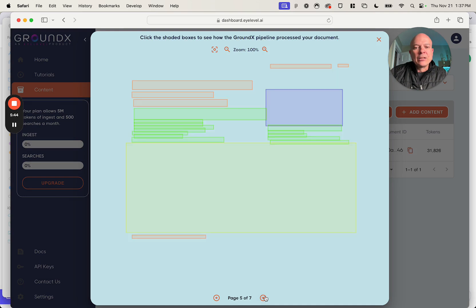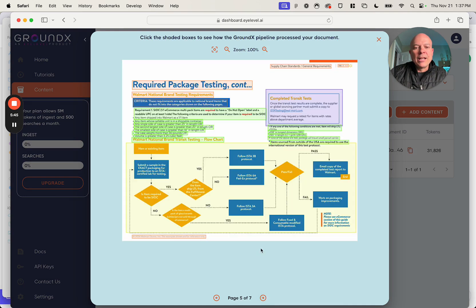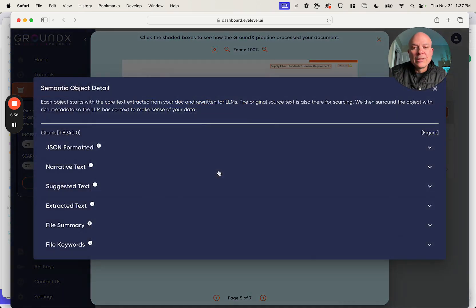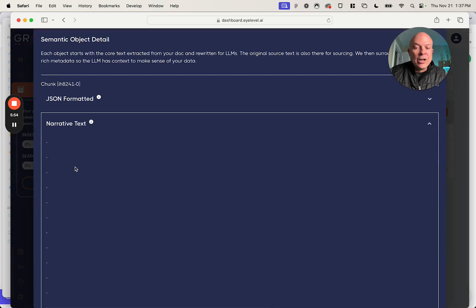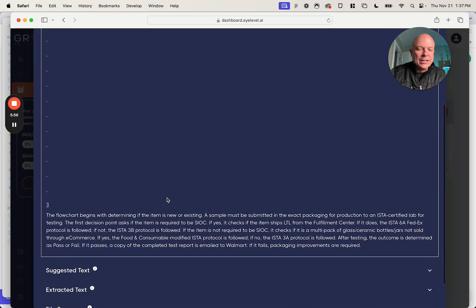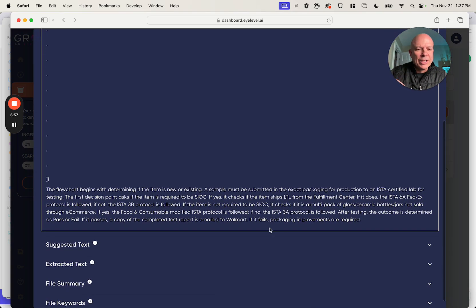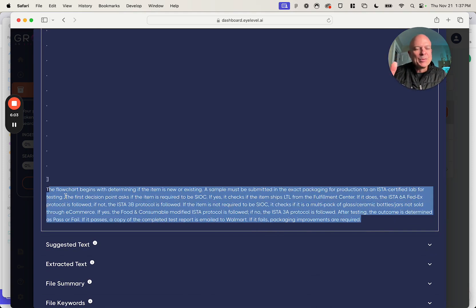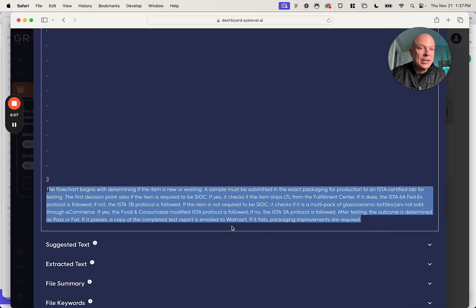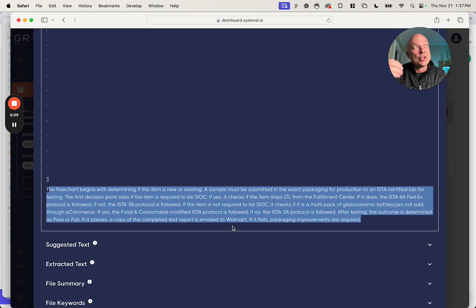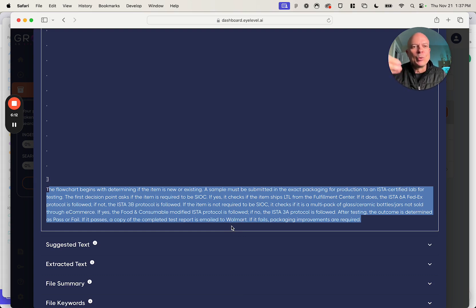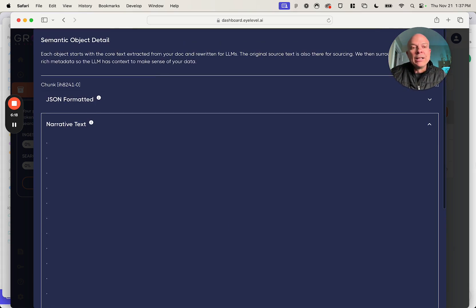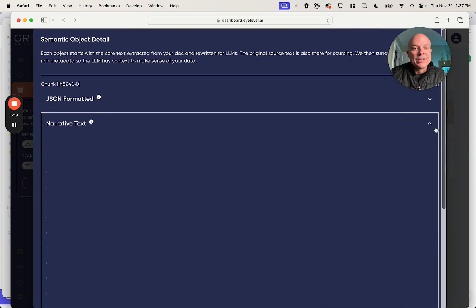So let me show you something a little bit more interesting. Let's eval a page here that has a very common theme: a complex diagram on it. If I click on this, narrative text here. This is, again, this is like the summary that explains what this is about. This flow chart begins with determining if the item is new or existing. A sample must be submitted in the exact packaging for production, and so on and so forth. This is actually a complex flow chart that describes the process for testing the packaging you send to Walmart if you want to become a vendor and sell them this thing, a supplier. And we describe that here in nice narrative text.